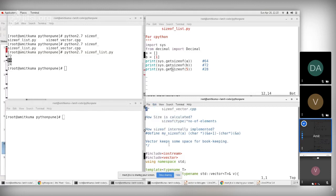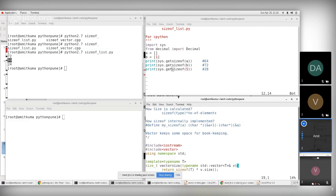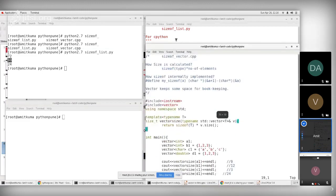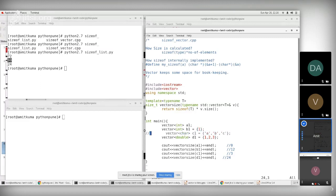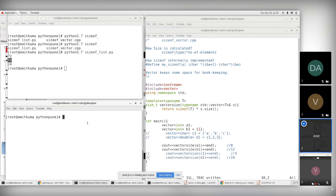Now for the C++ size of vector code: I've taken a vector 'a1' — a vector of integers — and a vector 'b1' with one element, making it equivalent to the Python example. I'll compile it with g++ to see the size of vector.